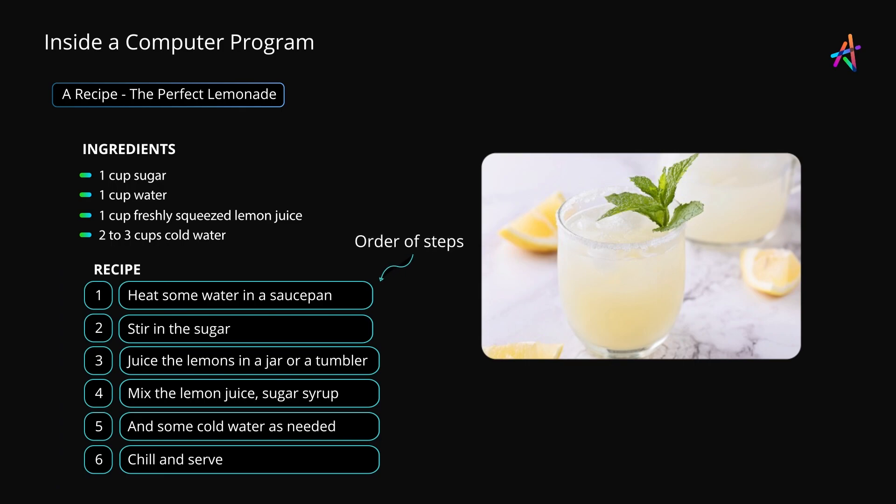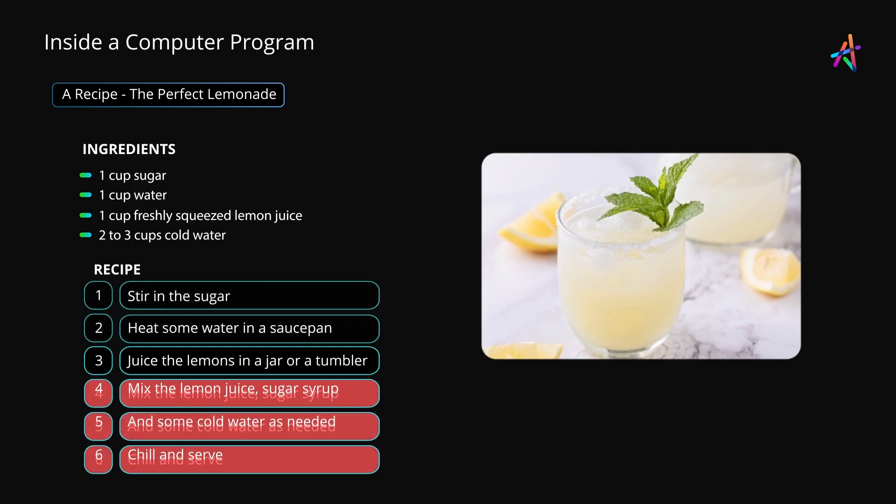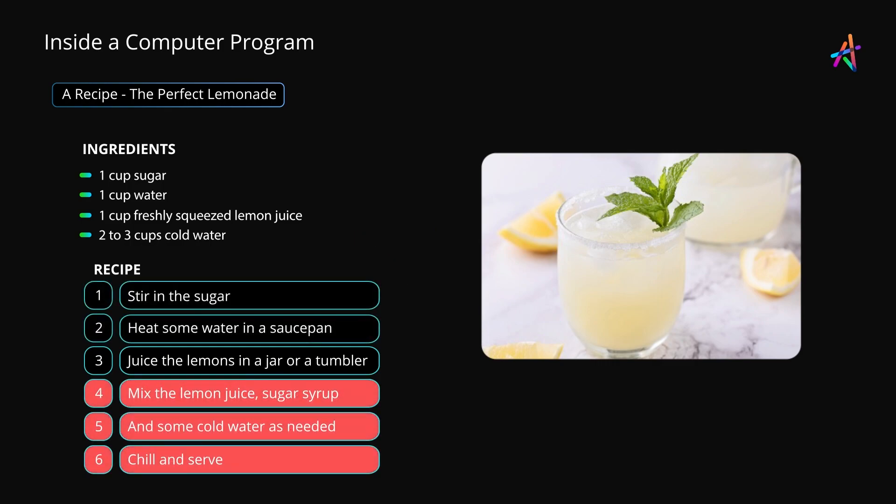Next up is the order of steps. If you do not follow this order, you may not get the result you need. For instance, if you try to dissolve sugar without heating the water first, it may not dissolve properly. Likewise, if you chill and serve before you juice the lemons, well, you've just served cold and sweet water, not lemonade.